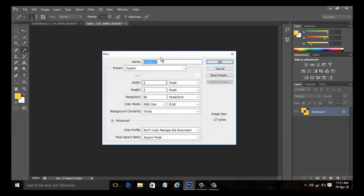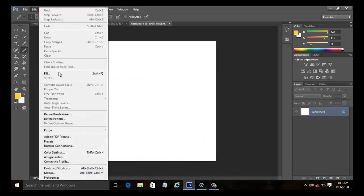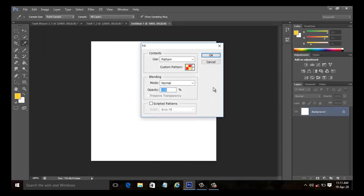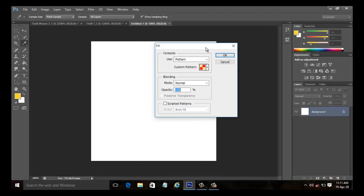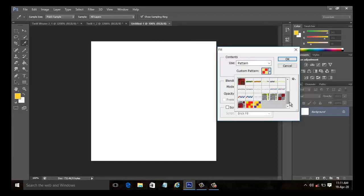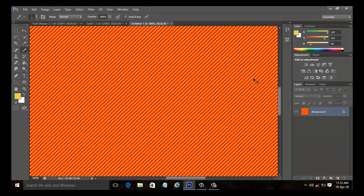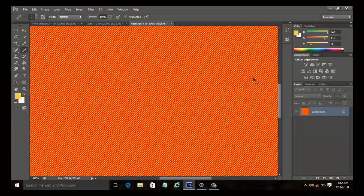It is now time to preview the weave pattern that we have created. Click on file menu and select new. In the new dialog box set the width and height to 500 pixels and click OK. We can hide the grid lines visible on the new document by going to view and unchecking the extras option. Select edit and fill. The fill dialog box appears. Select the 2 by 1 twill weave pattern from the custom pattern that we have already created. Keep the blending mode to be normal and click OK. Now the pattern is filled to the document. Press CTRL plus plus to zoom in. Diagonal lines can be seen on the face of the fabric running at a 45 degree angle.